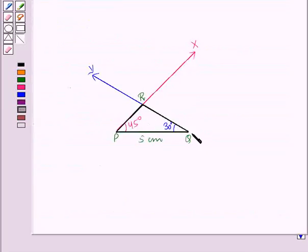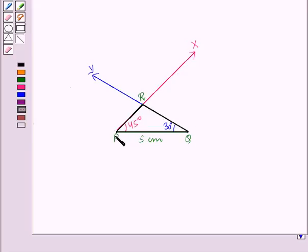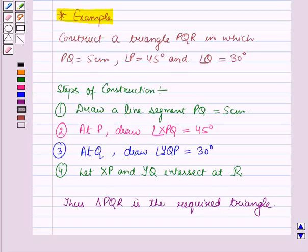Here you can see that the triangle PQR is the required triangle in which angle P is equal to 45 degrees, angle Q is equal to 30 degrees, and the side PQ is equal to 5 cm. So in this session, you have learnt about construction of a triangle when two of its angles and the included side are given. And this completes our session. Hope you all have enjoyed the session.